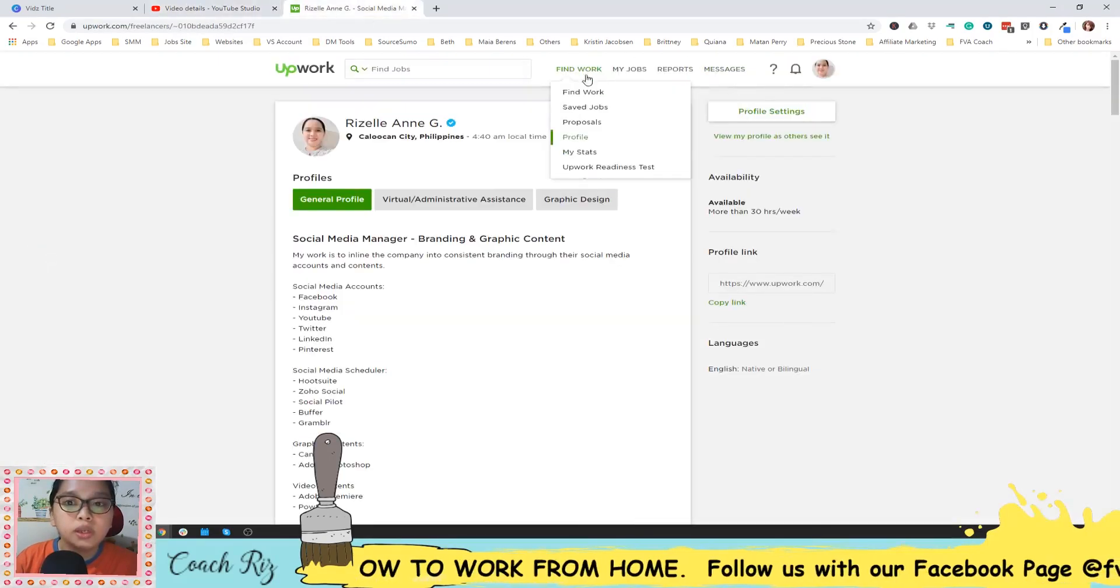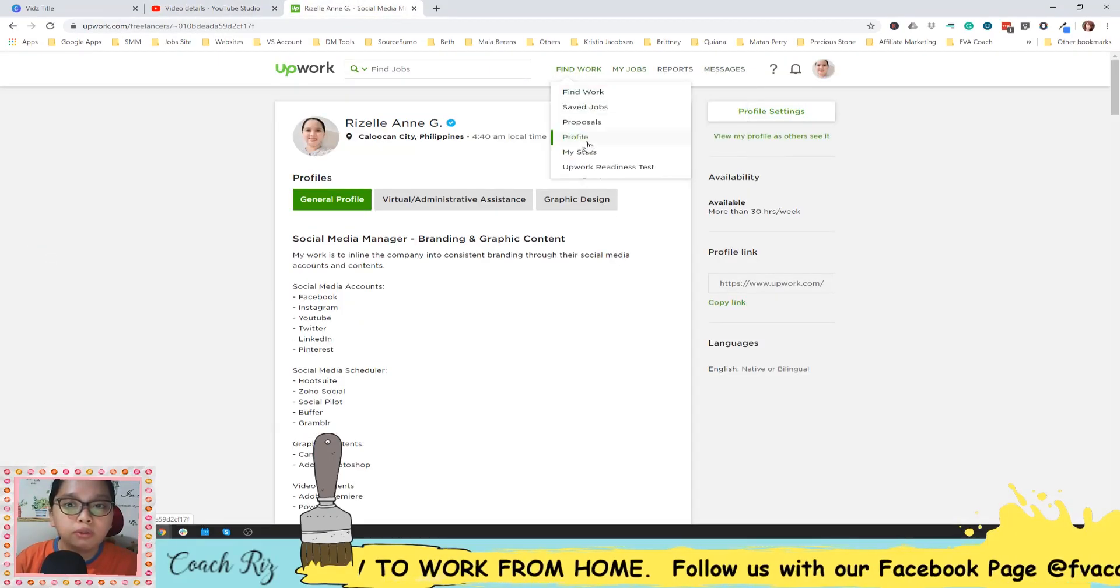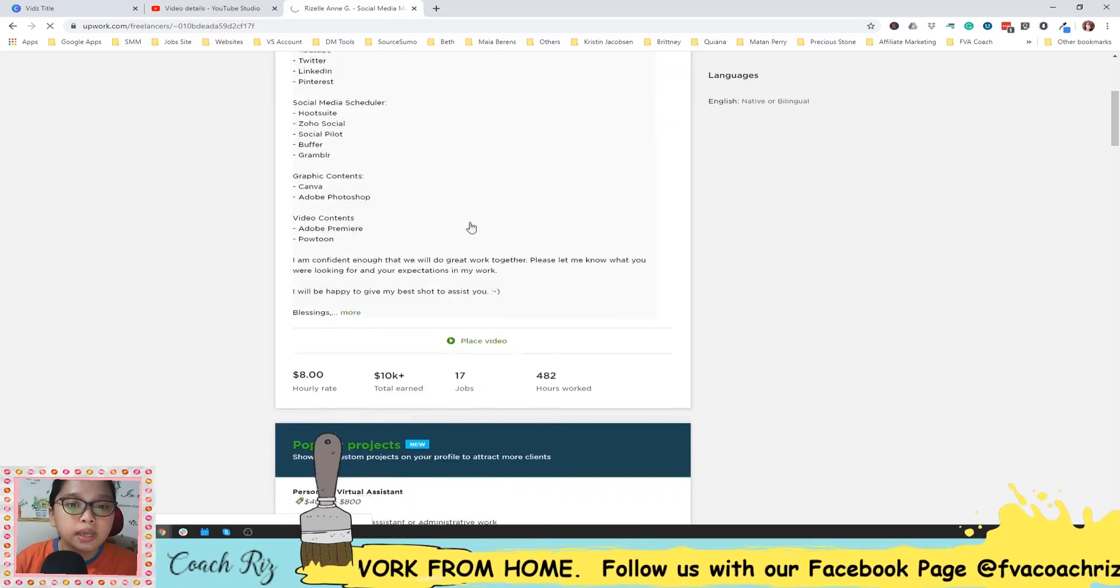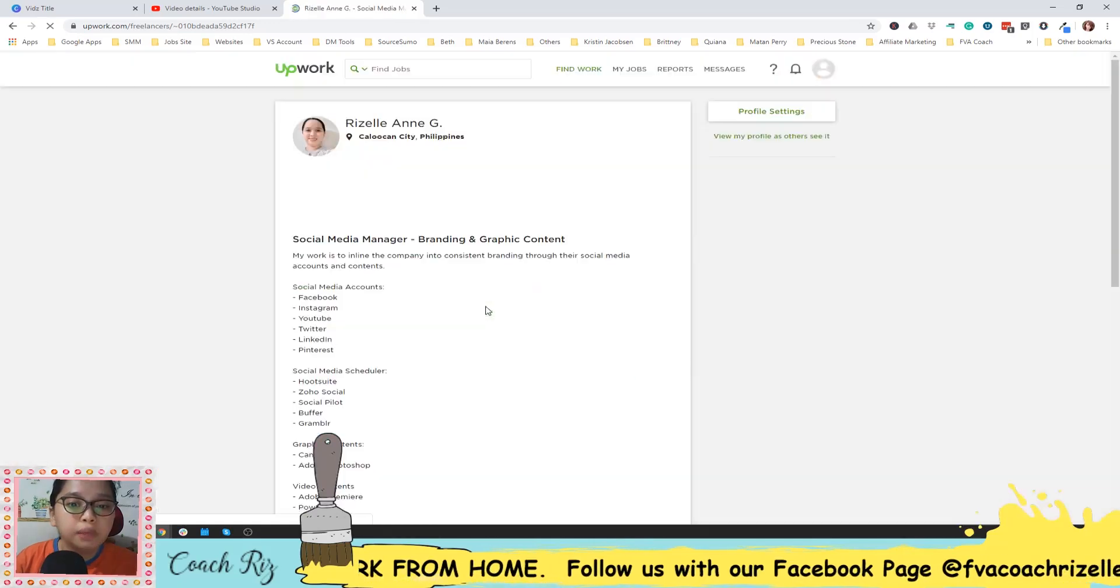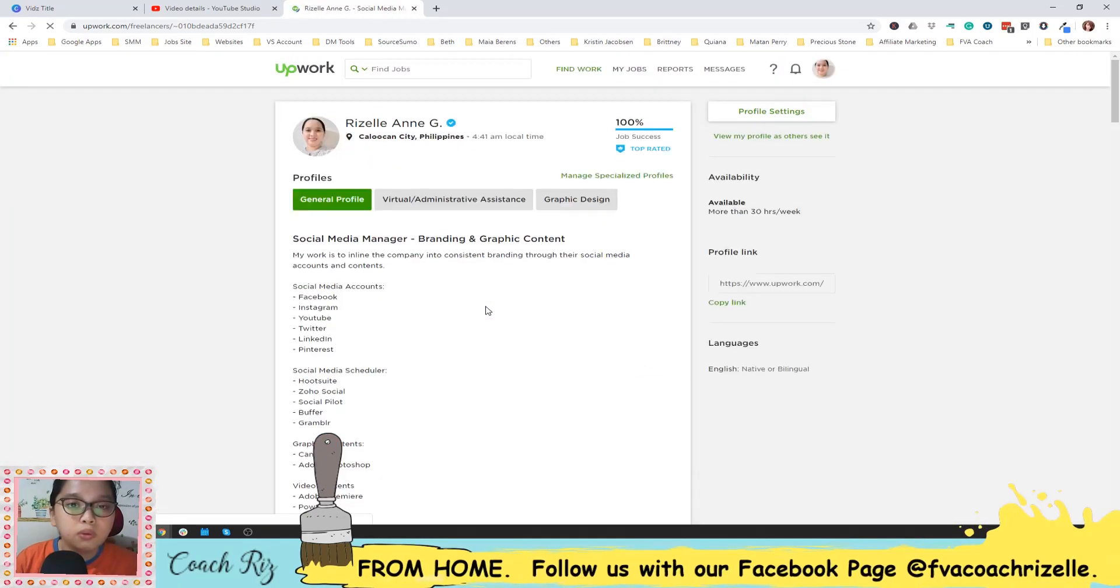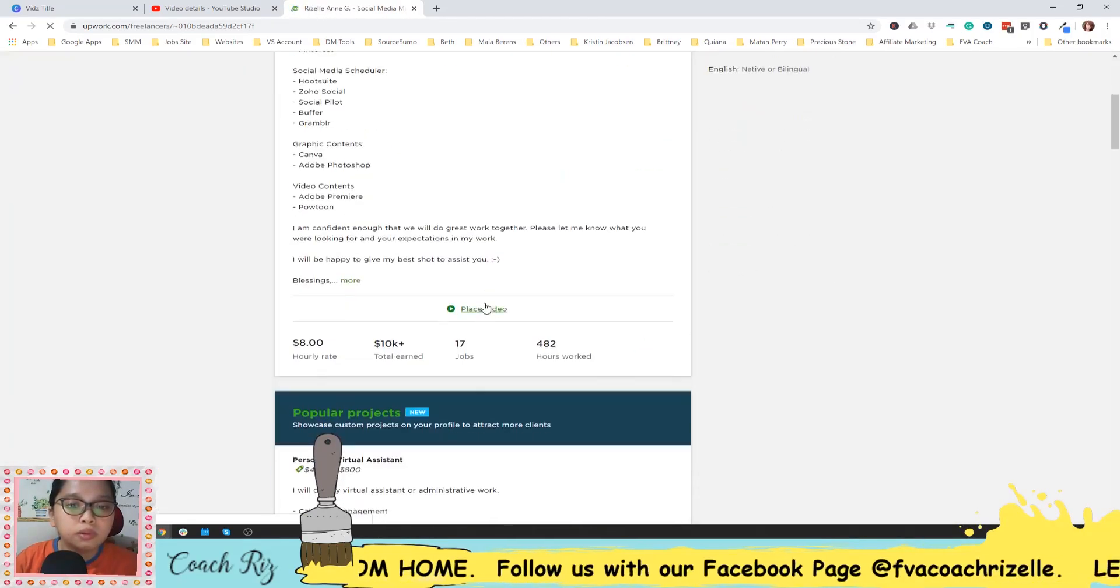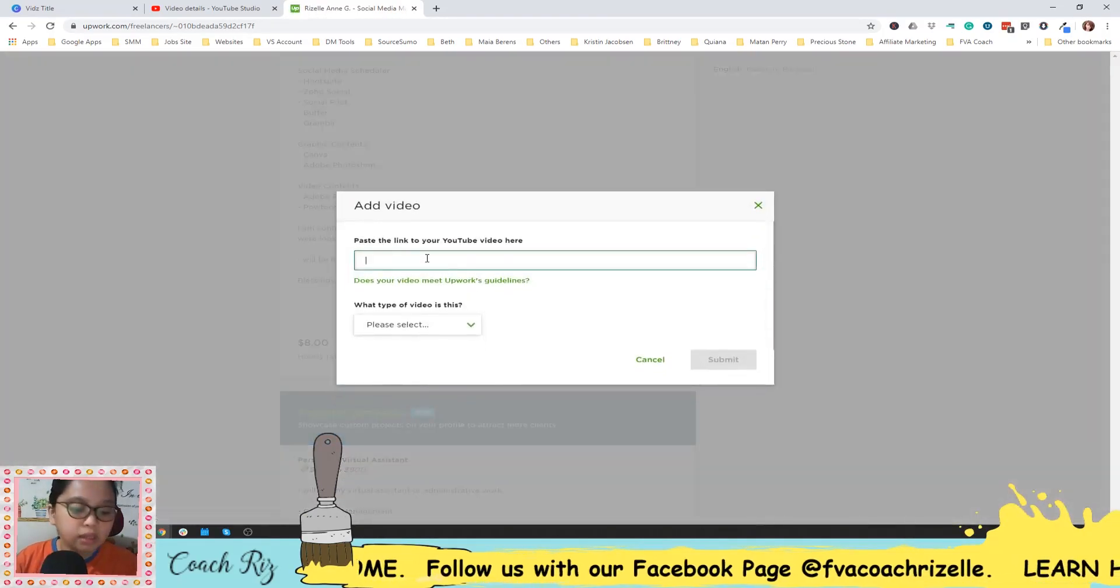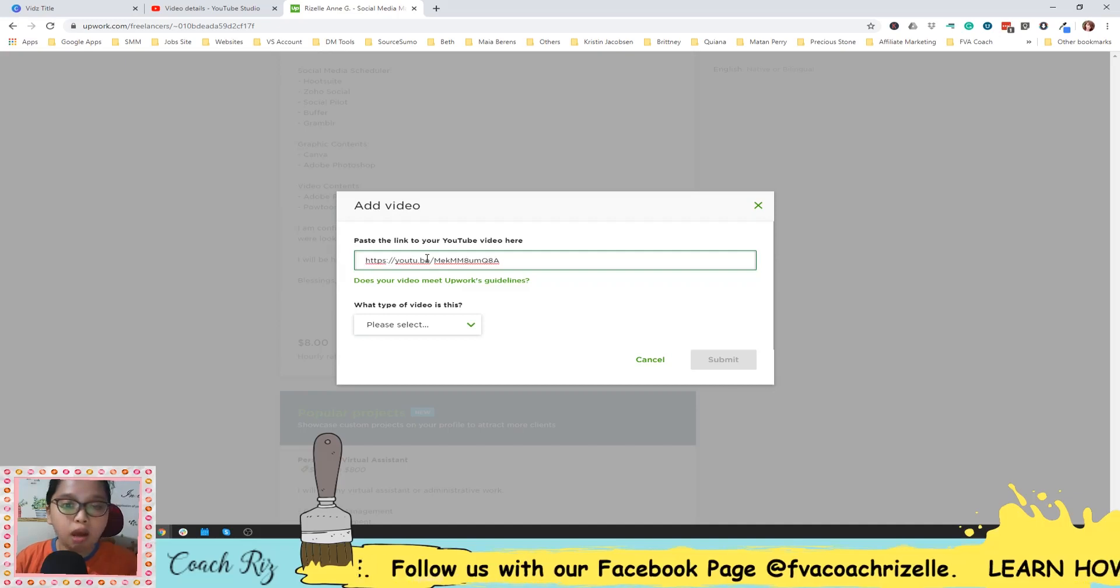Once you're done, you can go to your profile here and then click the place video. And then paste the link that you have.